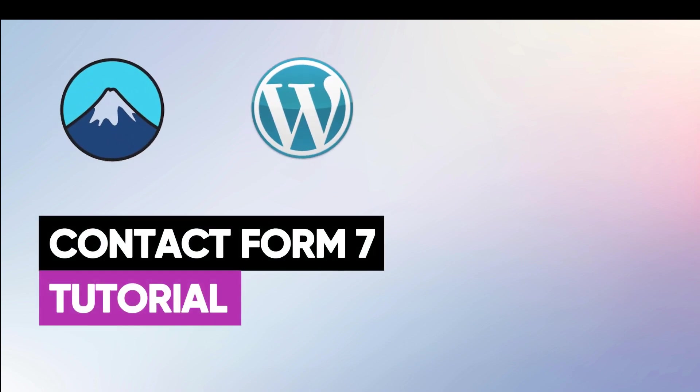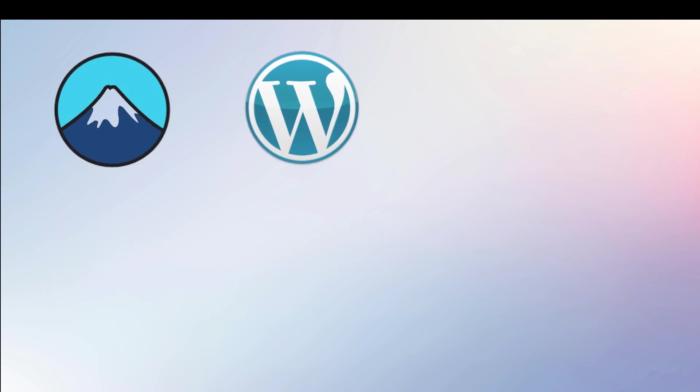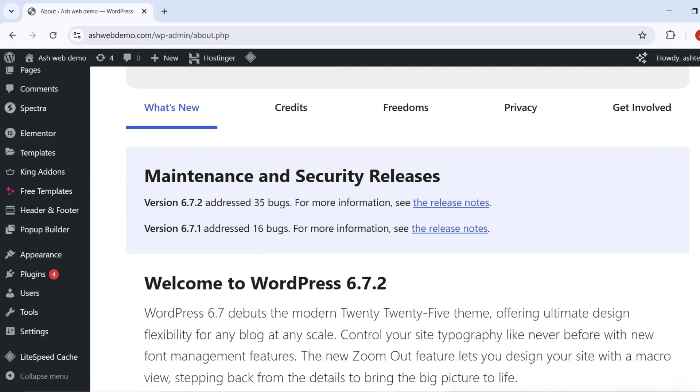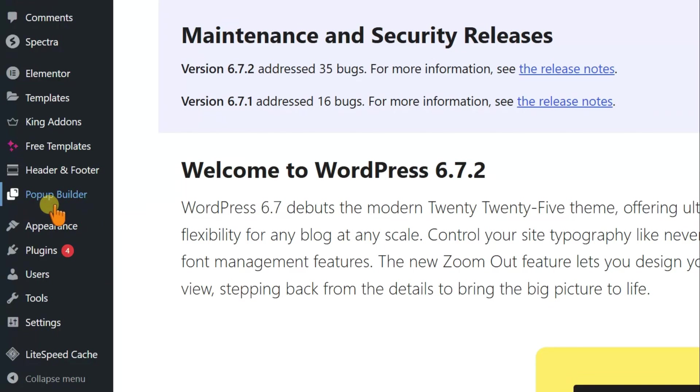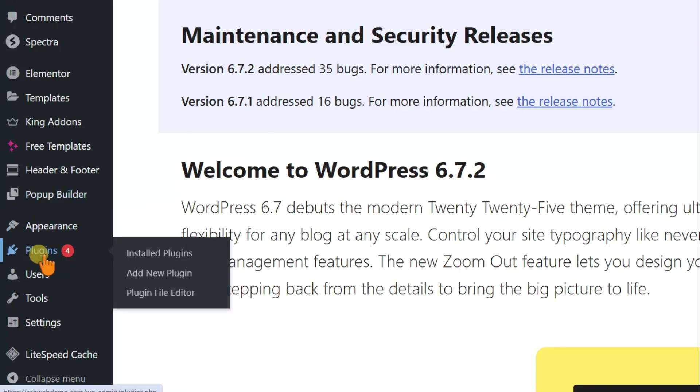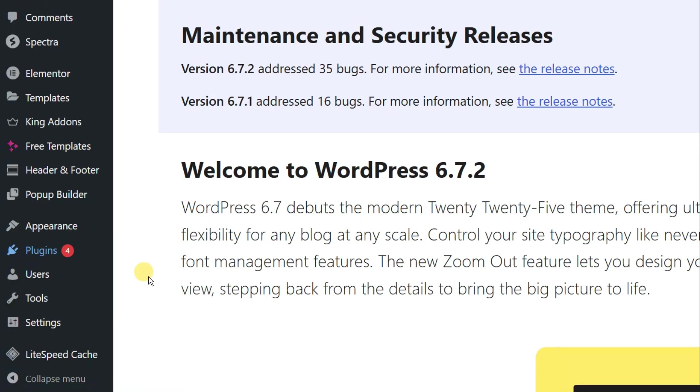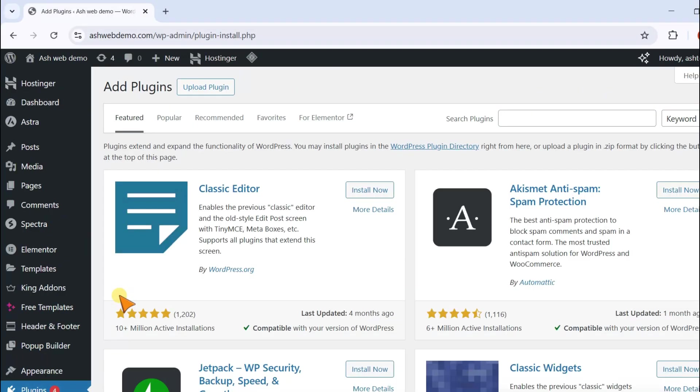Hey everyone, in this tutorial we'll learn how to use Contact Form 7 in WordPress. Go to the left menu bar in WordPress and click on Plugins, then select Add New, and search for Contact Form 7.